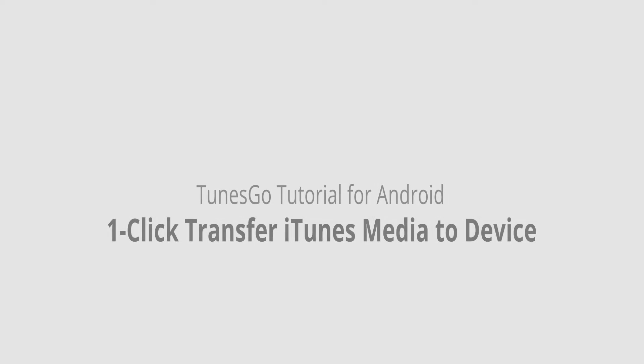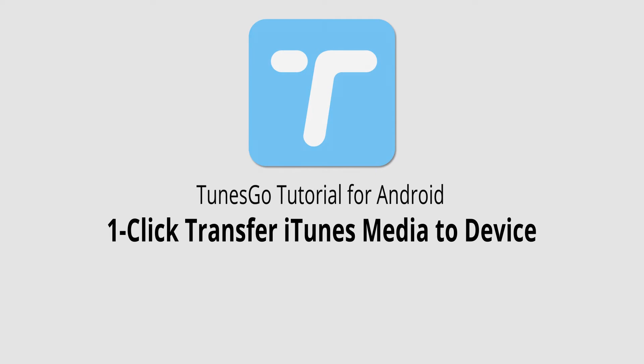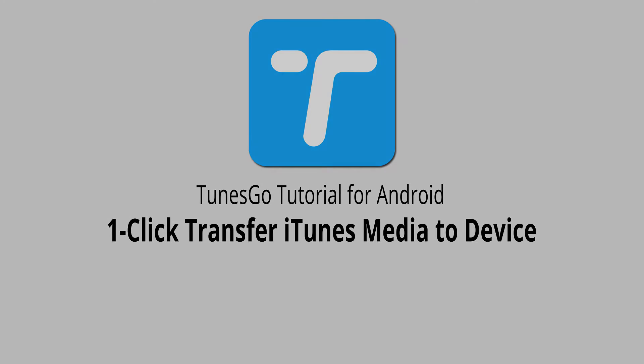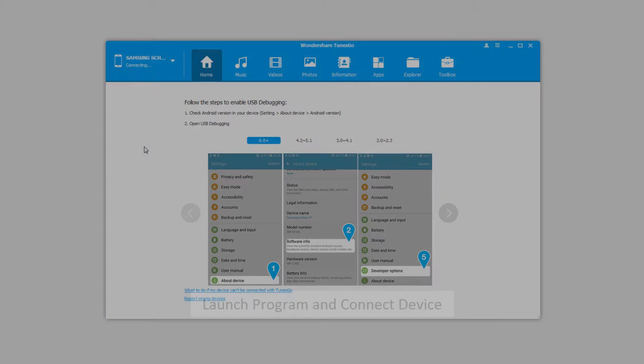Hello everyone, in this video I'll be showing you how to transfer iTunes media to your Android device in one click using Wondershare TunesGo.